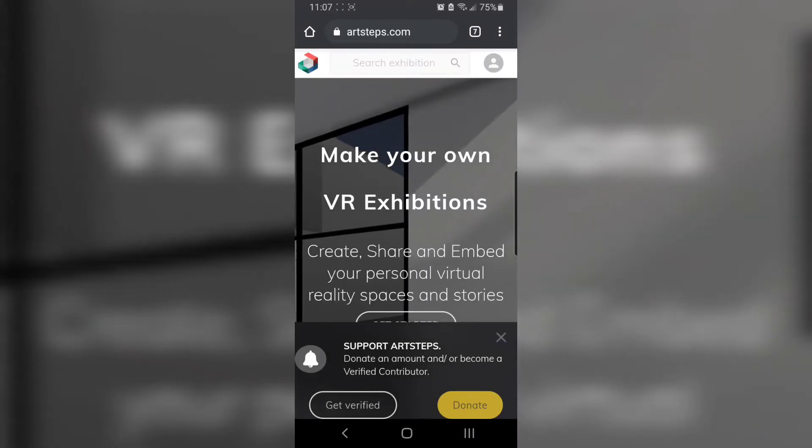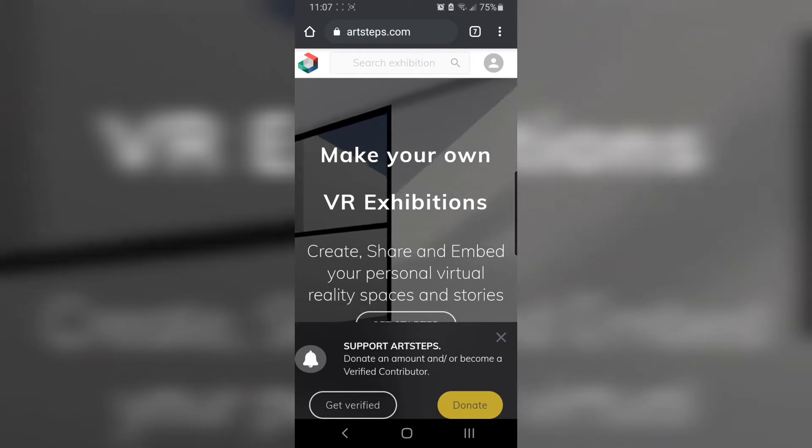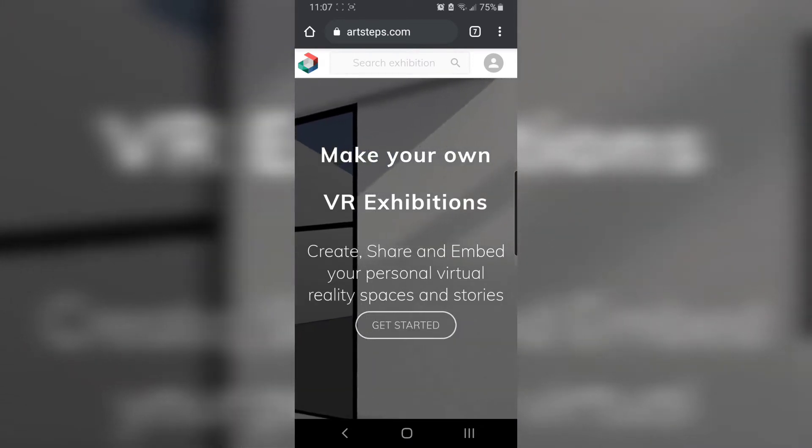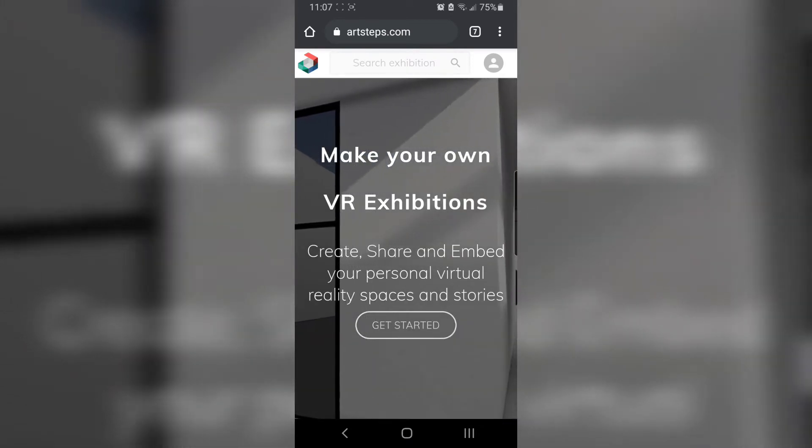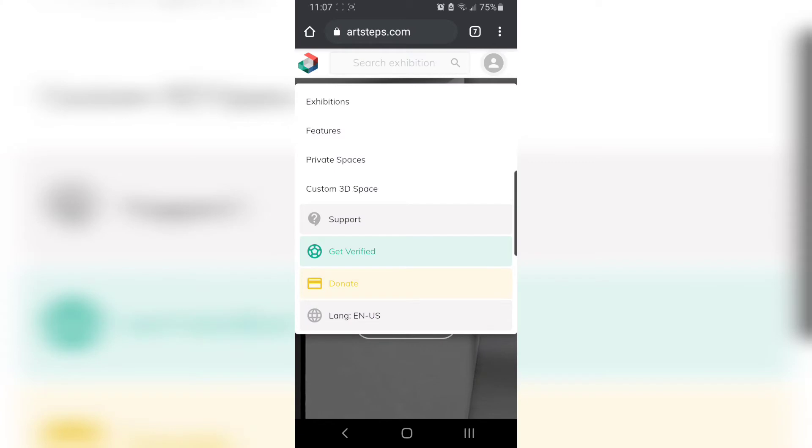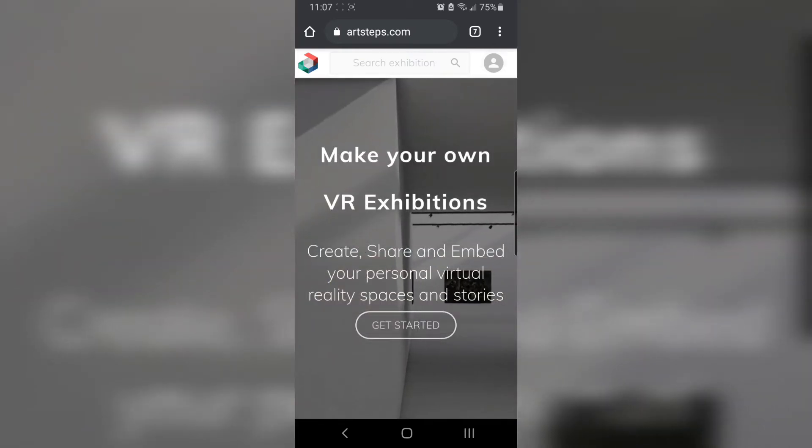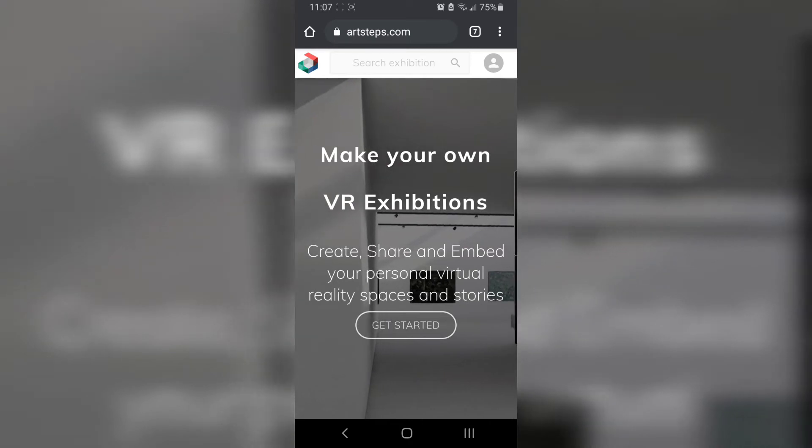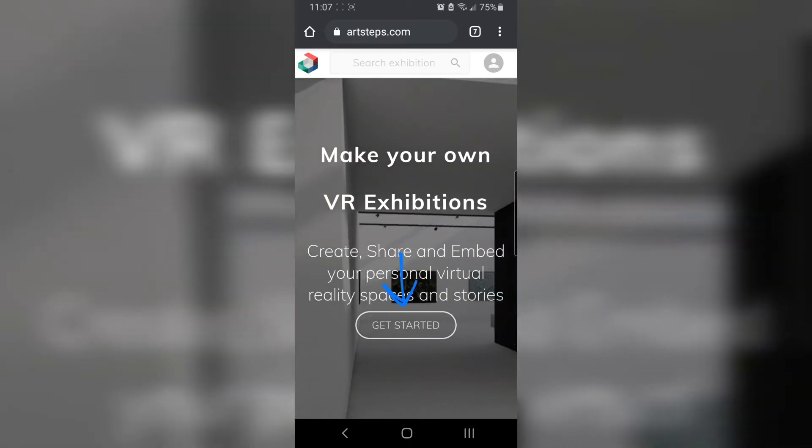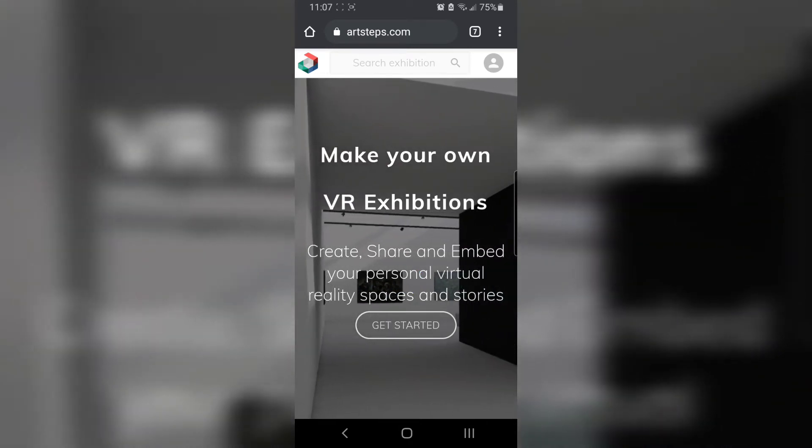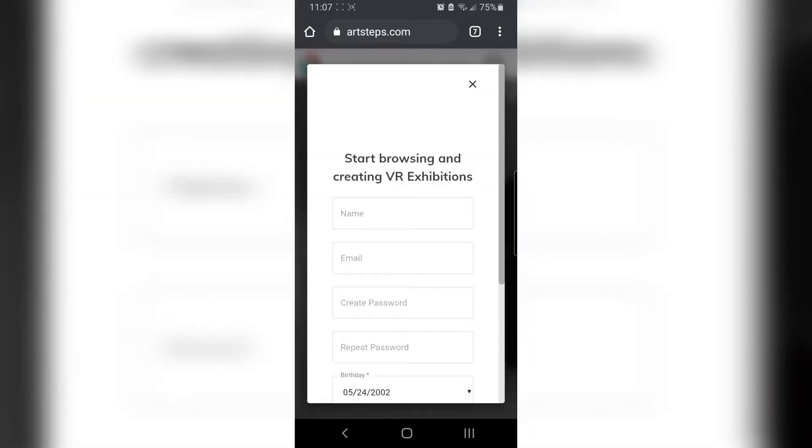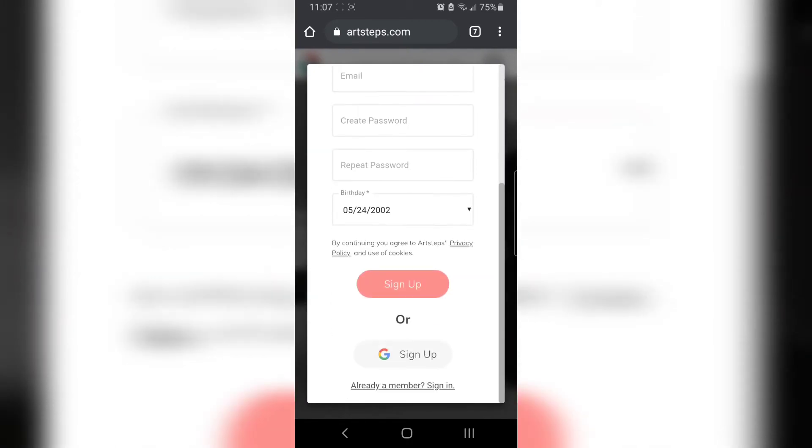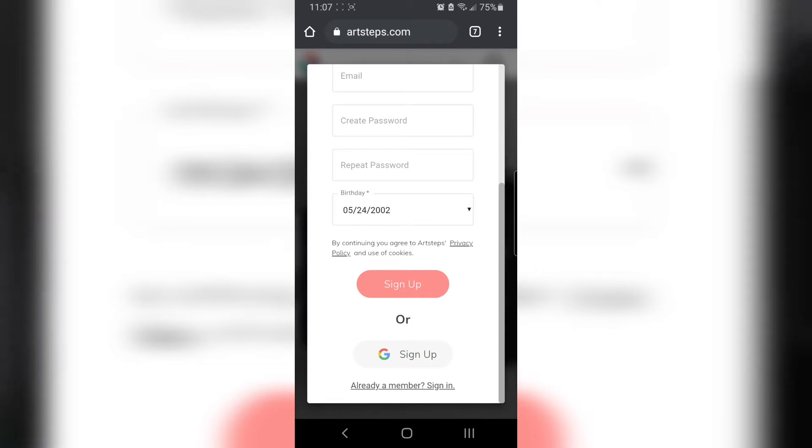Okay, ArtSteps is loaded. I'm going to dismiss this thing at the bottom. When I click the little gray person icon at the top, there's no button for login on mobile, so I'm going to hit the big button that says get started instead and then scroll down to where it says already a member sign in.